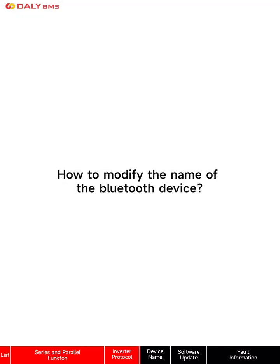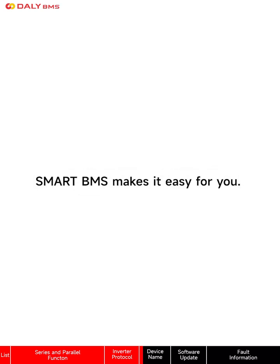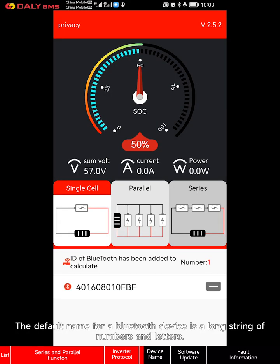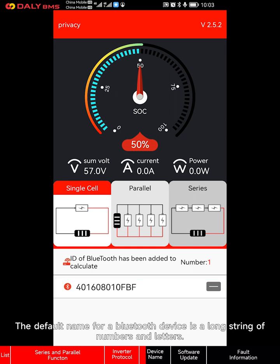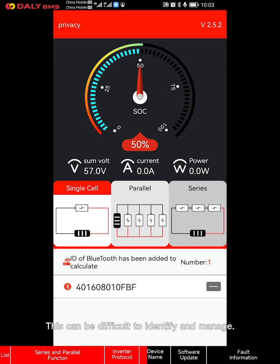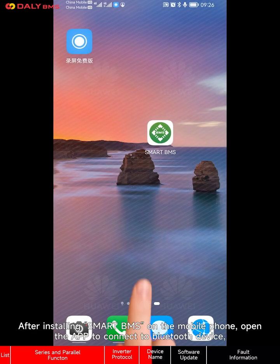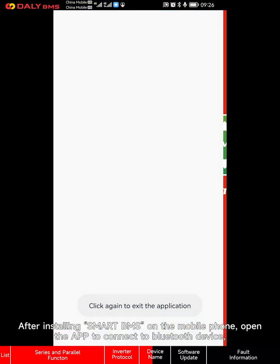How to modify the name of the Bluetooth device — Smart BMS makes it easy for you. The default name for a Bluetooth device is a long string of numbers and letters, which can be difficult to identify and manage. Now we can modify the device name on the phone.